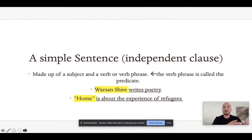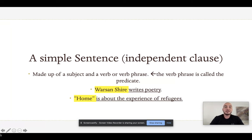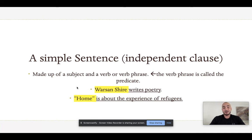All sentences are made up of subjects and predicates. We have two simple sentences on the screen. The first one reads: Warsan Shire writes poetry. In this sentence, Warsan Shire is the subject — she is the thing doing the action. The action is writes, which is the verb. And writes poetry is the predicate or verb phrase. That is an example of a simple sentence.